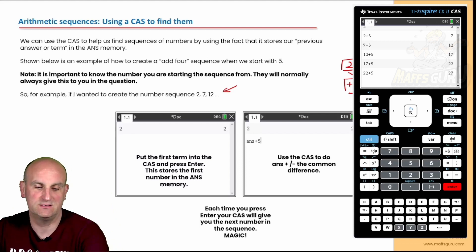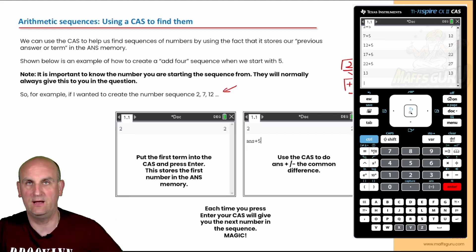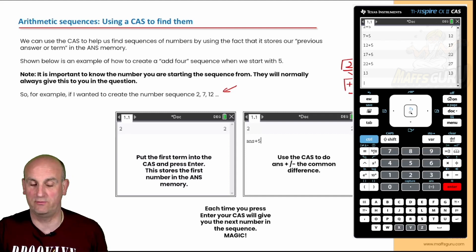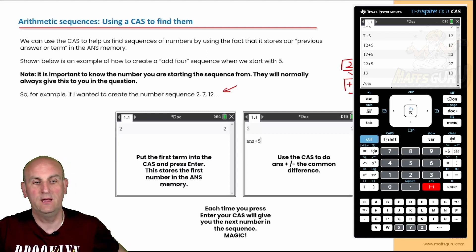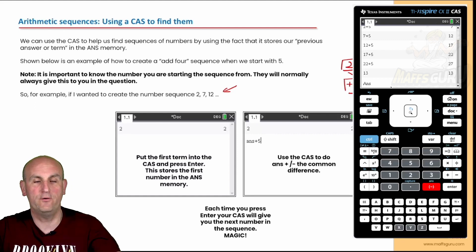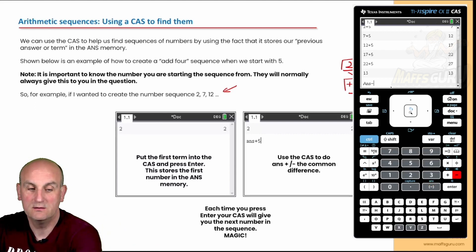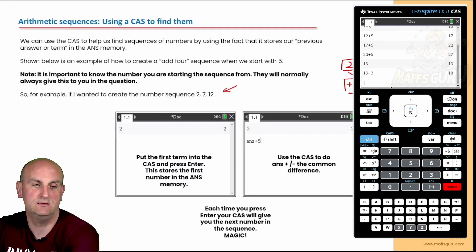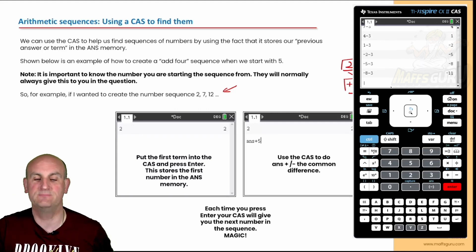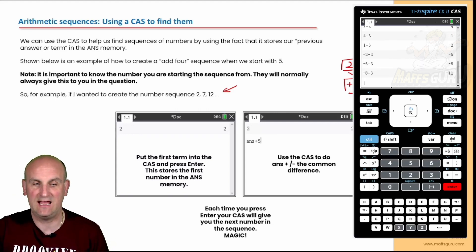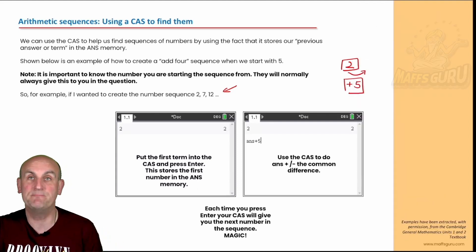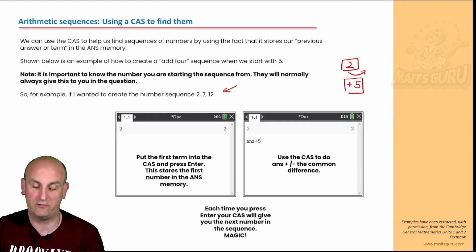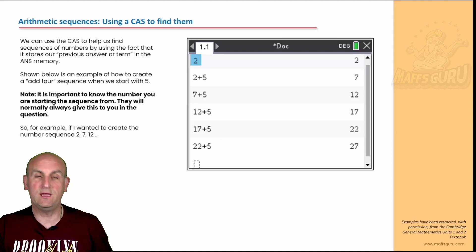So if I have the first term say 13, and I now want to take away three from each number, I'm going to go Control minus and say 'from my previous answer, subtract 3'. Enter, enter, enter, enter, enter, and I can keep going and get as many terms as I like. I think that's pretty funky, and it makes my life so much easier.